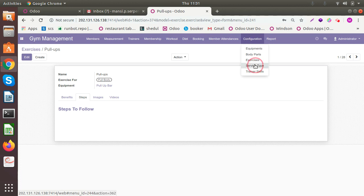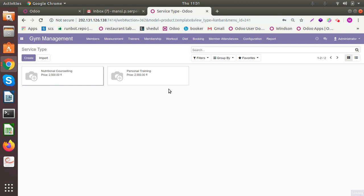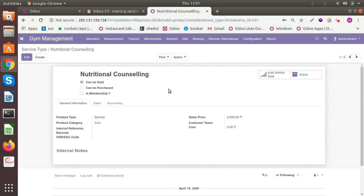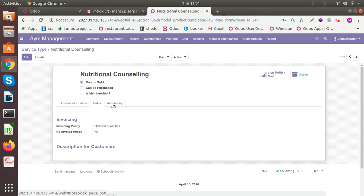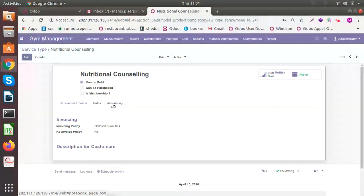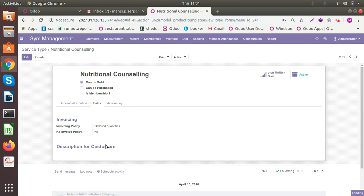Now service type. Gym may provide many different services apart from what they're actually giving to the members. So two are there like nutrition counseling: some people may need a proper diet for themselves so they may be counseling for the same. There may be some counselors in the gym who may be providing this particular information if needed.